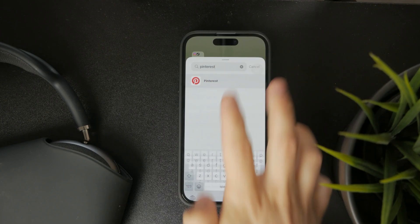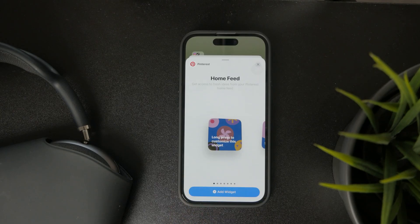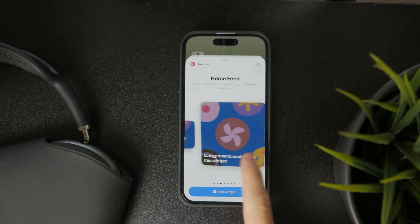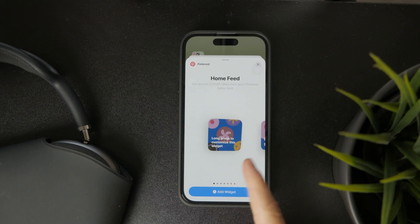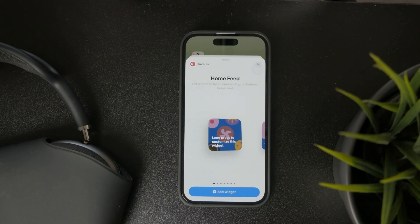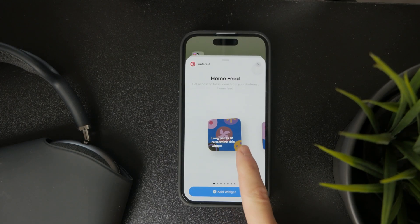It's going to give you multiple different options in terms of sizes and also what the widget is going to do. You can see that we have two different sizes for the home feed widget, which gives you access to your Pinterest home feed — it just pops up randomly on your home screen in two or actually three different sizes.